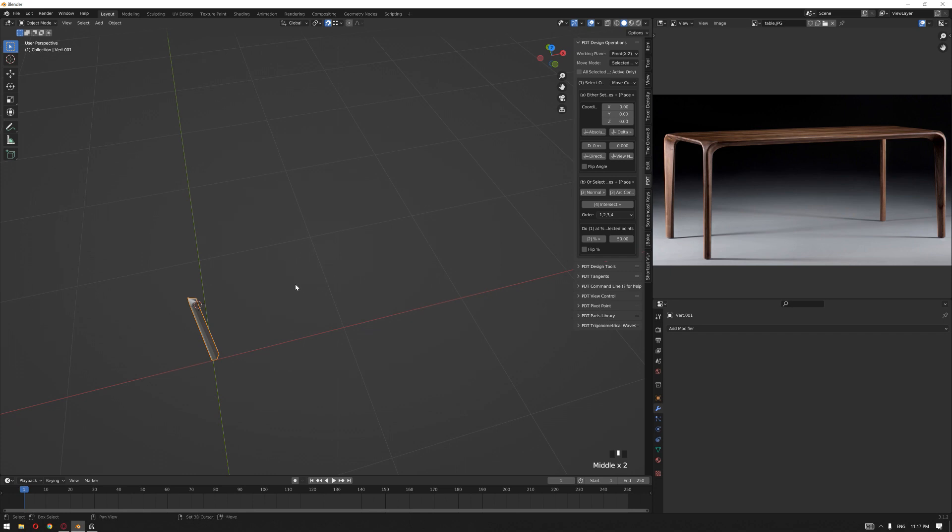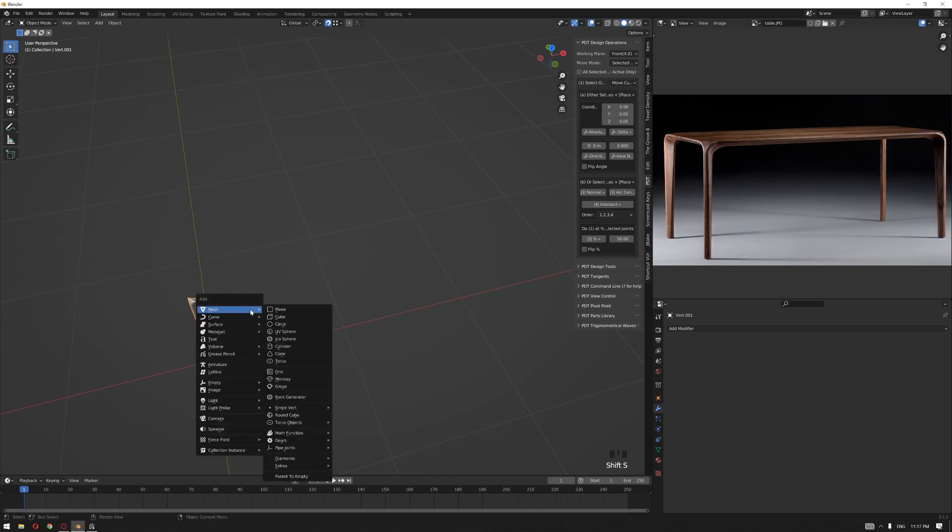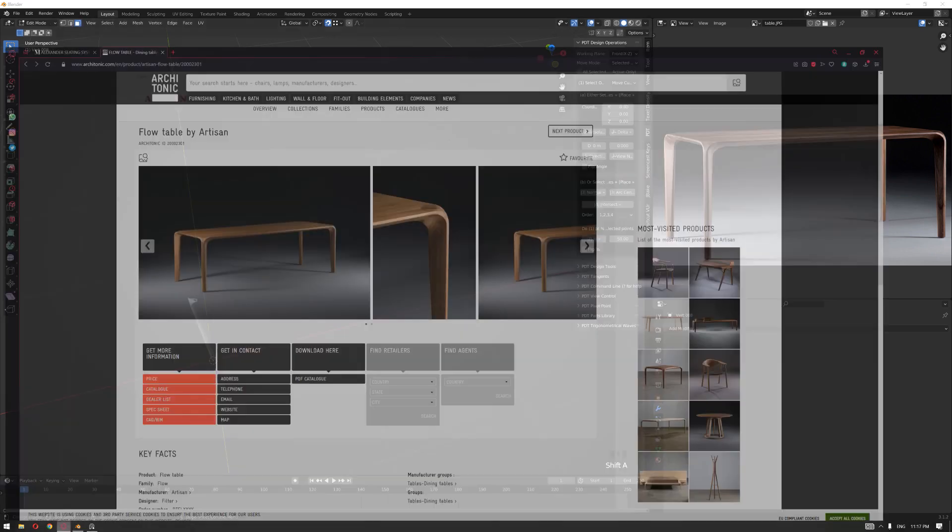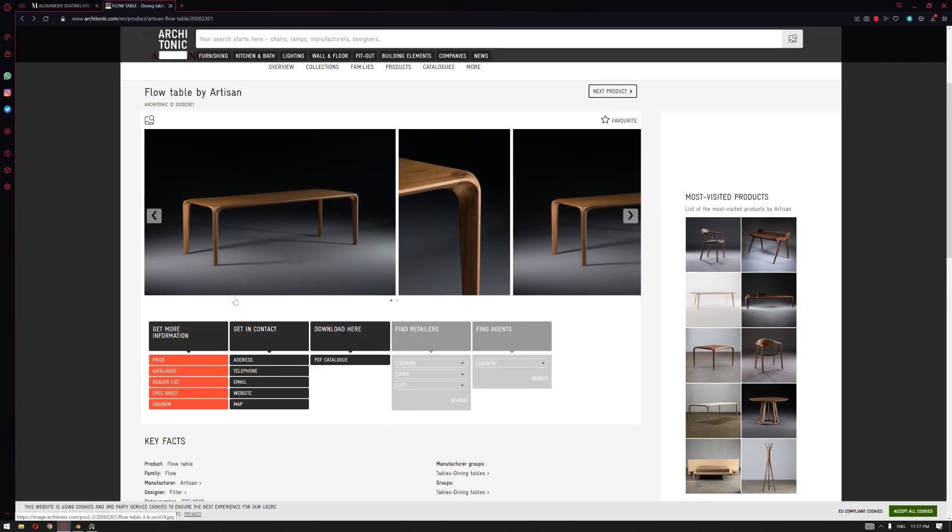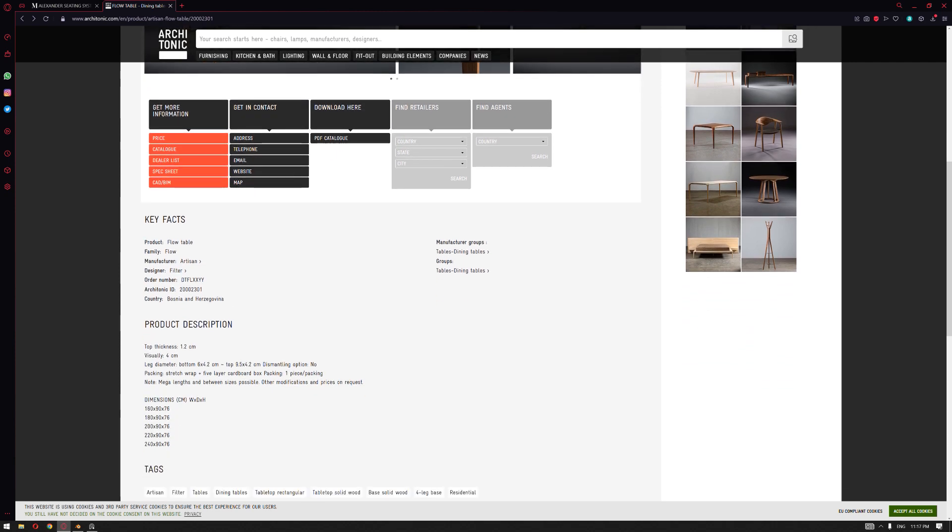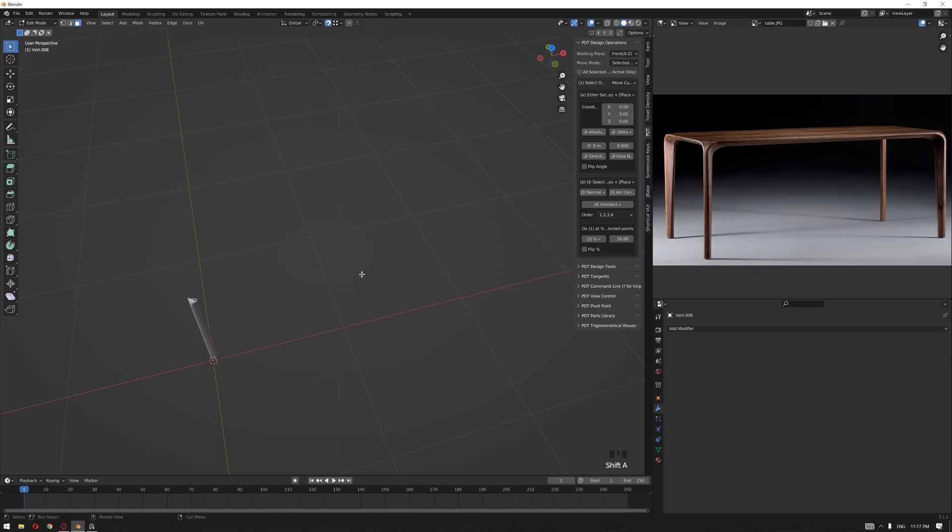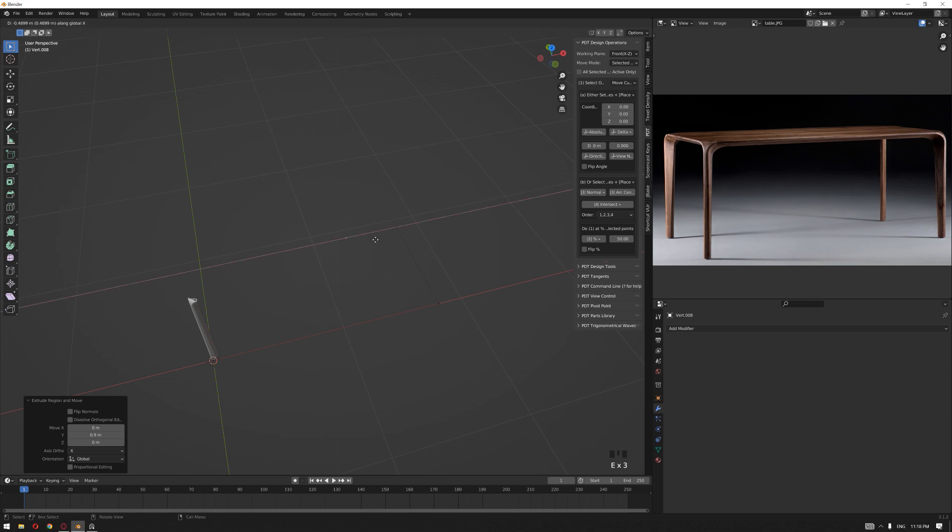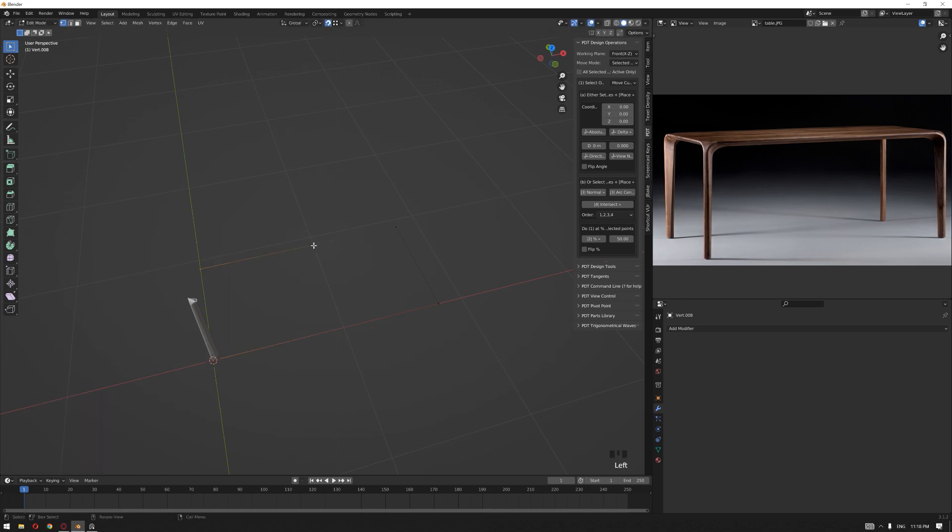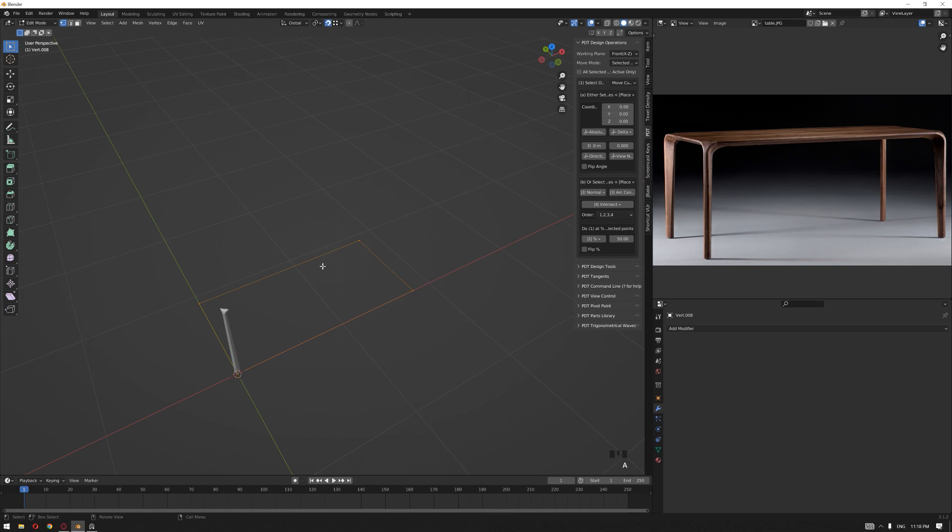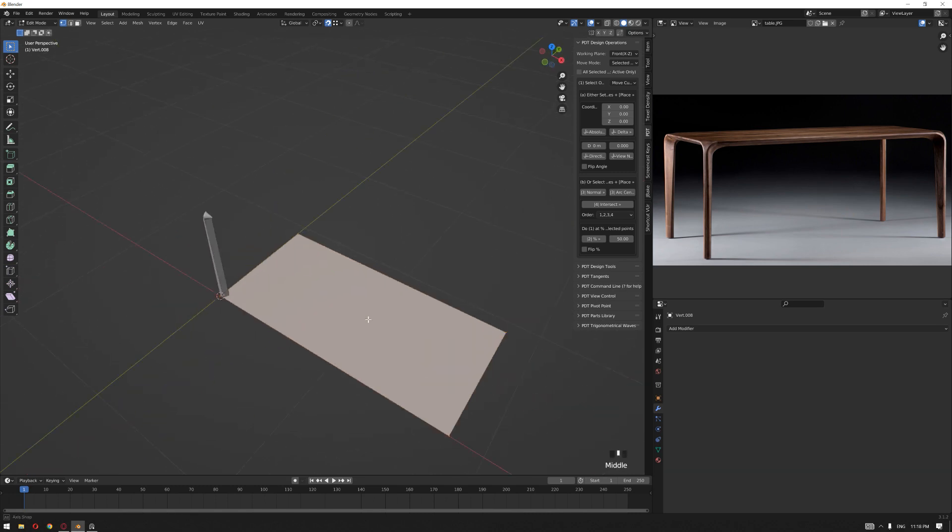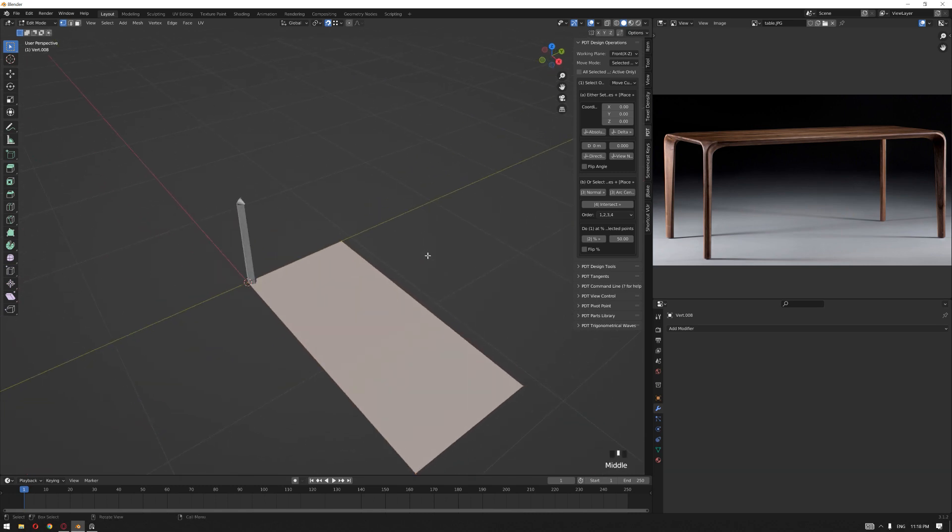First, let's put this 3D cursor back to its origin. Add a single vertex and, based on the dimensions provided by Artisan, this table comes in different dimensions. I'm going to use this one: 180 by 90. So I'm going to extrude our vertex on the x-axis by 180 and on the y-axis by 90 centimeters.